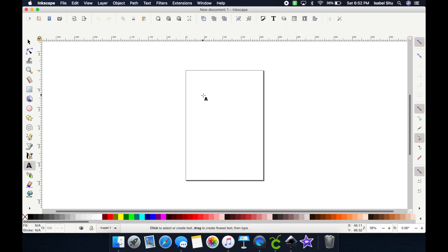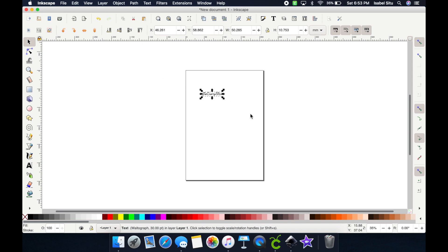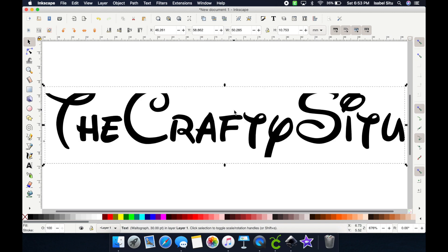On the left side, click on the little A and click anywhere on the screen — I like to keep it inside the square, just my preference, but it's not required. Type in my Instagram name, which is The Crafty C2. Then go back to the left-hand side and click on the arrow — the first one. To zoom in, just press the number 3 on your keyboard and it zooms in for you.